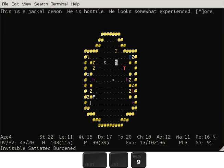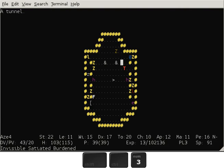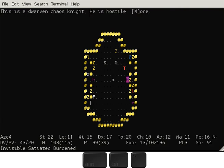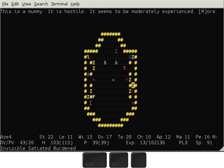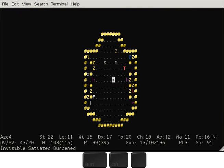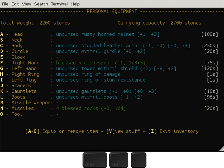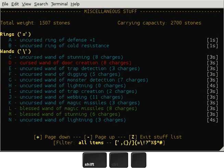The only monsters that can't see invisible are the demons, the mummies, and the mummy lord. And also if you leave the level then you cannot come back. So you can't go down and up the stairs, you have to stay here.